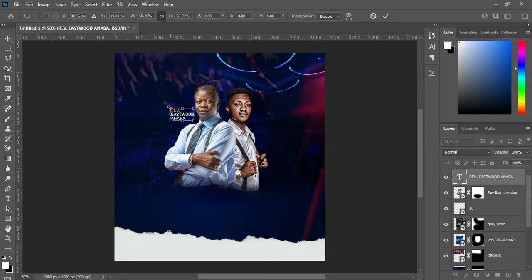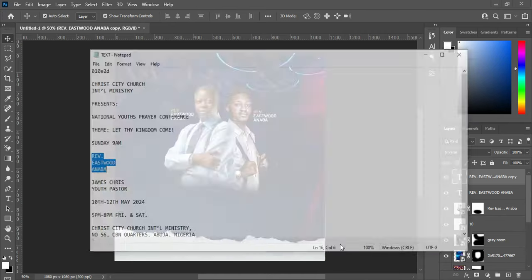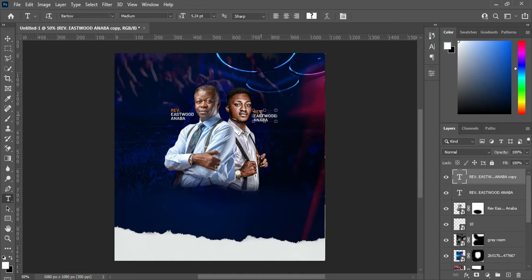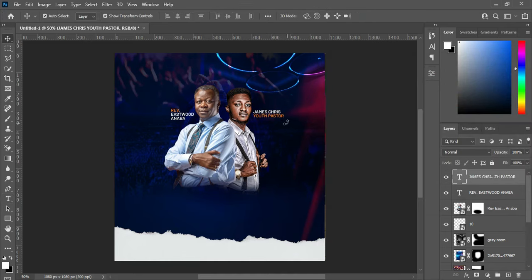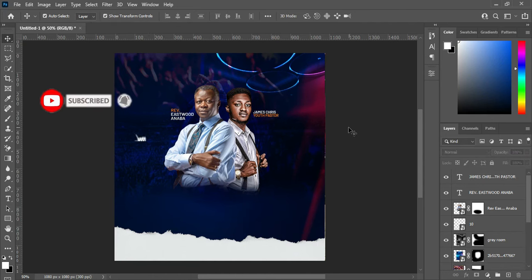Duplicate it with Ctrl+J and bring this one over here. Go to your test document, select this text, and Ctrl+C to copy. Select your text tool and Ctrl+V to paste. I'm going to align this one and change the color to white, something like this, and also reduce the size.